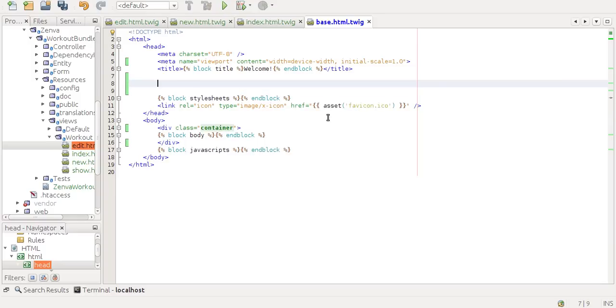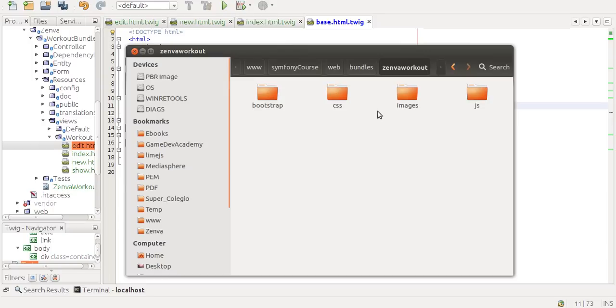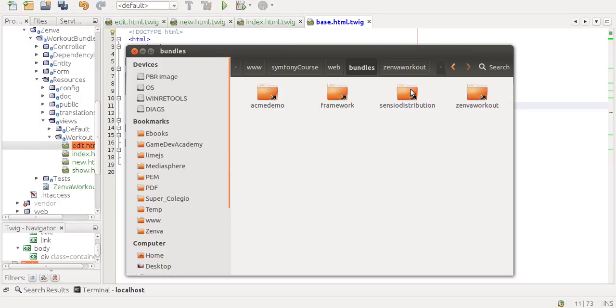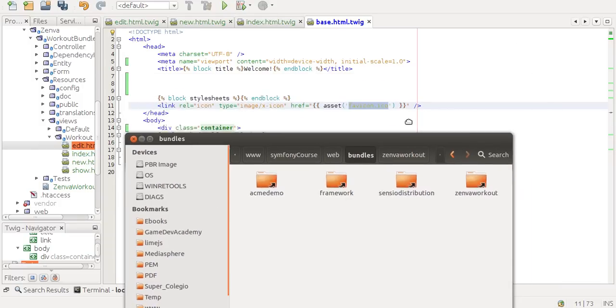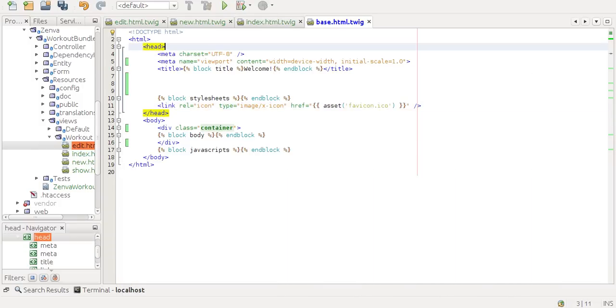Well, there's a function called asset. Everything you put inside asset has to do with this web folder. So if I want to add something from here, all I need to do is add the complete path to that particular file.